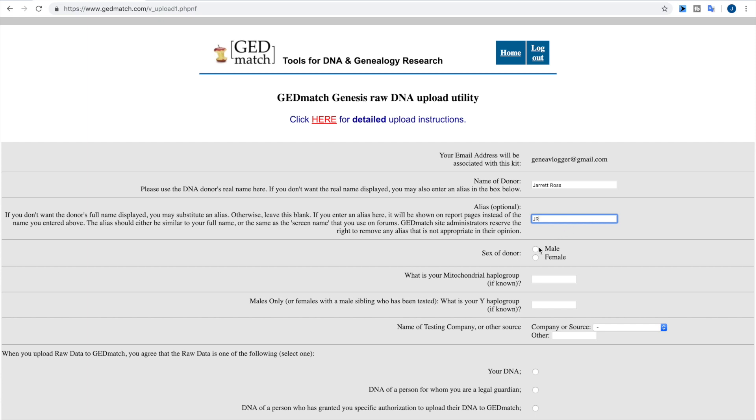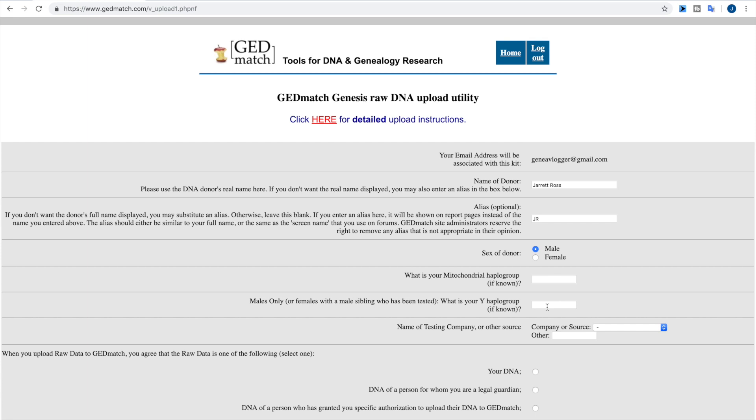So then everything else is pretty straightforward: sex of donor, male. If you know the mitochondrial haplogroup, you can put that there. If you know the Y haplogroup, you can put that there. This is just to help you out in terms of matching. So if somebody else is an autosomal match and then you notice that you have the same mitochondrial haplogroup or the same Y haplogroup, might give you a hint as to how you're related to them.